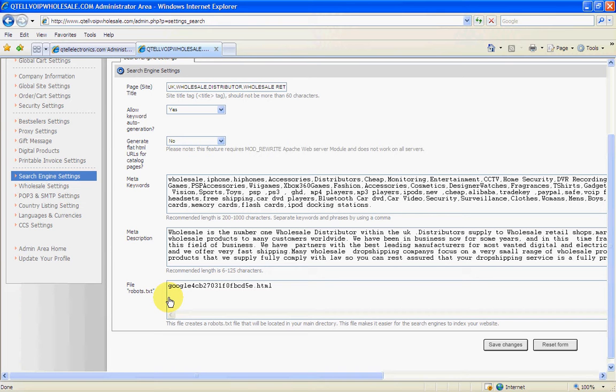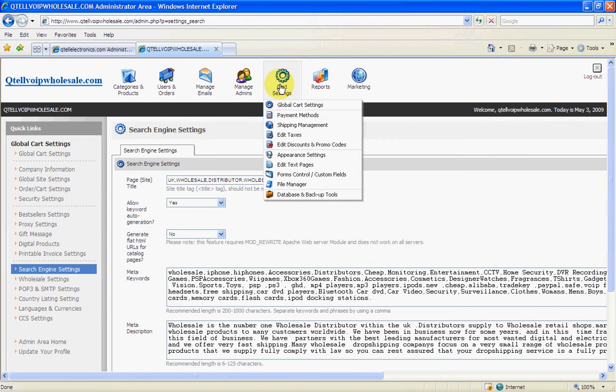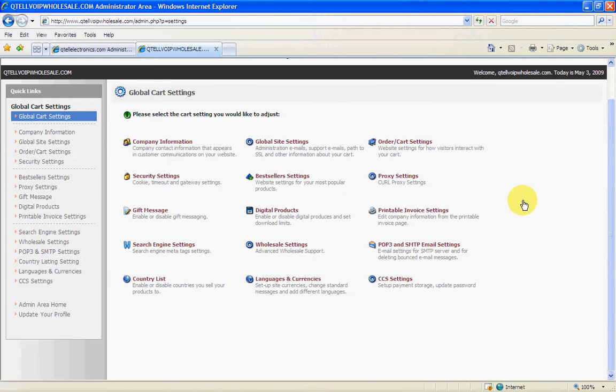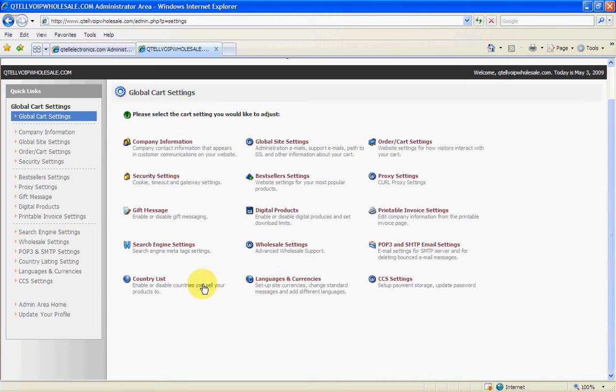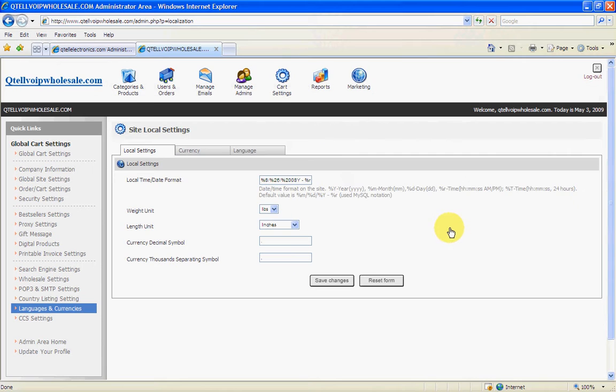So coming back on that, we'll go back to our global settings. Basically everything's there. You don't need to really go into any of these at all. The only one you need to look at really is the languages and currencies. You go into that and you don't have to change anything in there whatsoever. Just click on that little tab there and you'll see the currencies here.